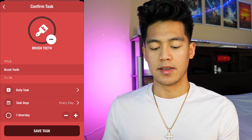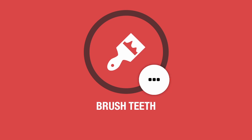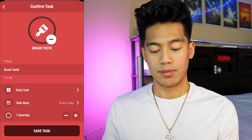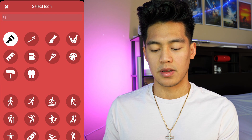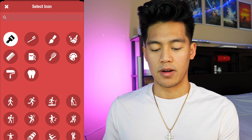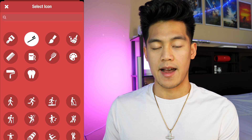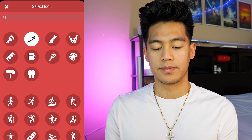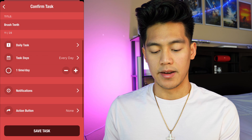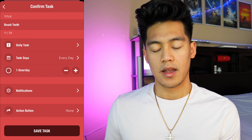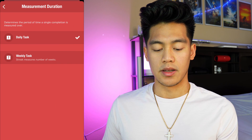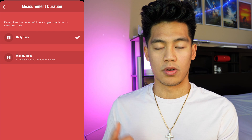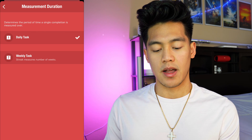It applied an icon by trying to recognize what I typed in for the title, but I got a paintbrush instead of a toothbrush. So I can change the icon to select a better one — I'm going to select an actual toothbrush to represent the habit. Next, I can edit the frequency of the habit. The first thing I choose is either a daily habit or a weekly one. For brushing teeth, I'll pick daily.